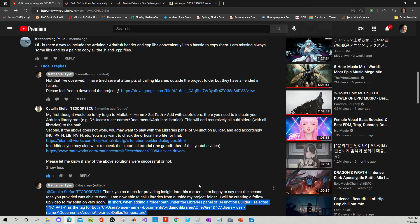Alright, so let's go through it. In short, when adding a folder path under the Libraries panel of the S function builder, I selected INCPath as the tag for both C Users one wire and C Users Dallas temperature.